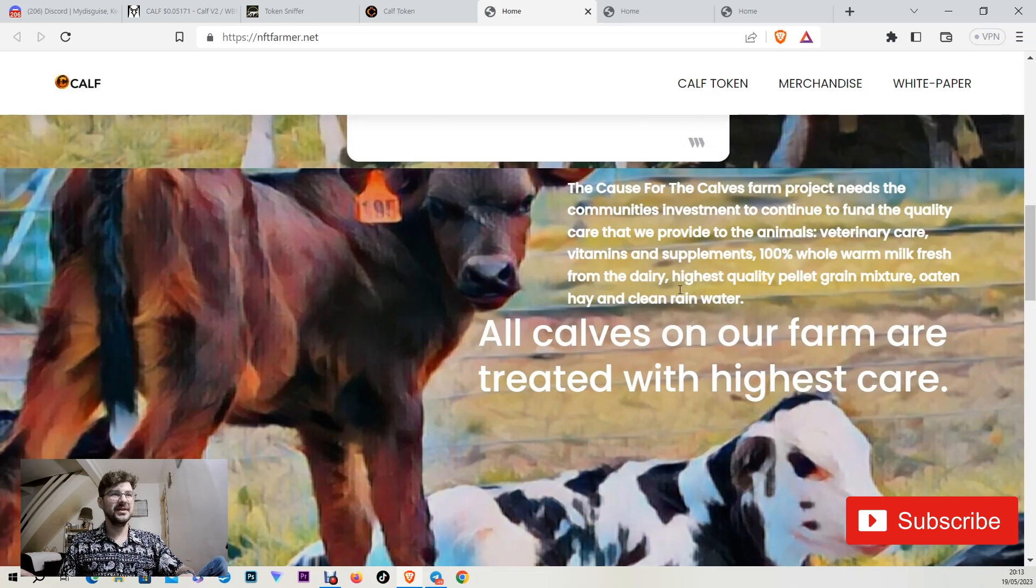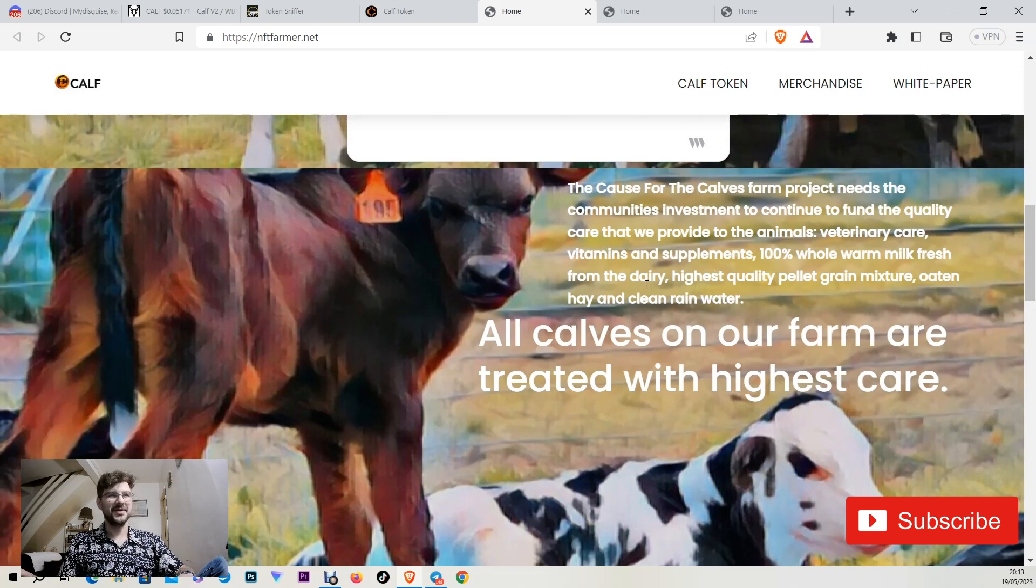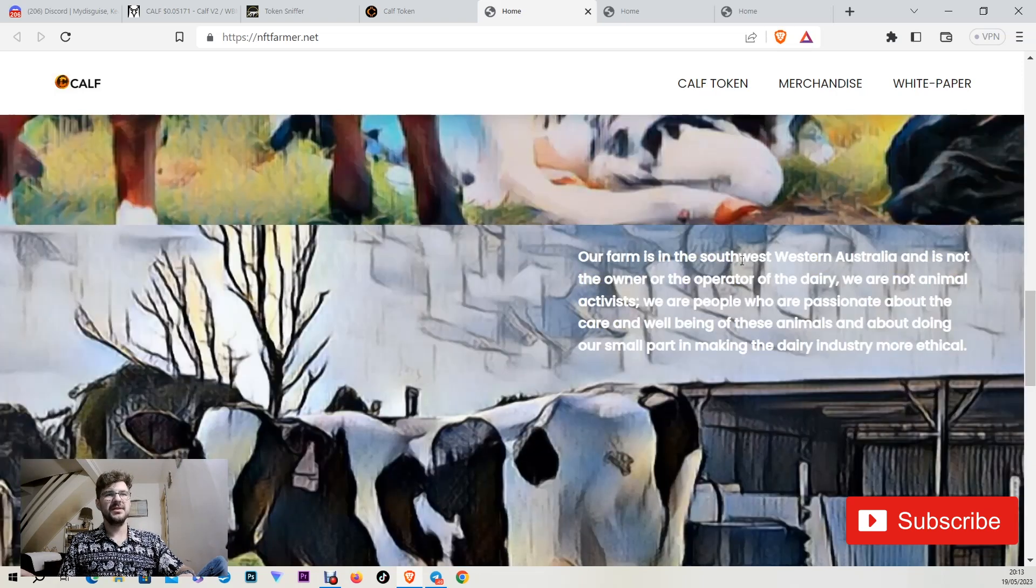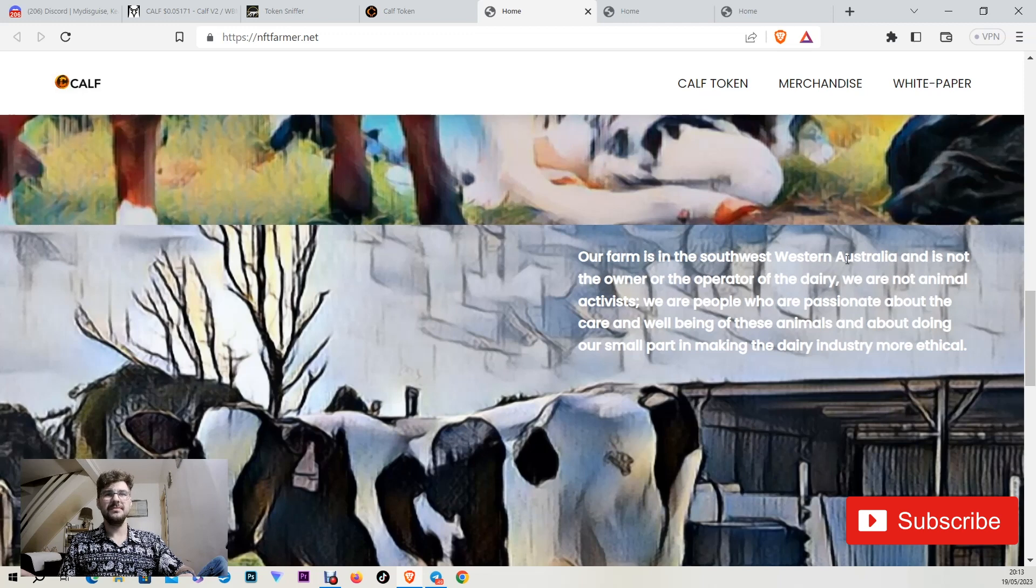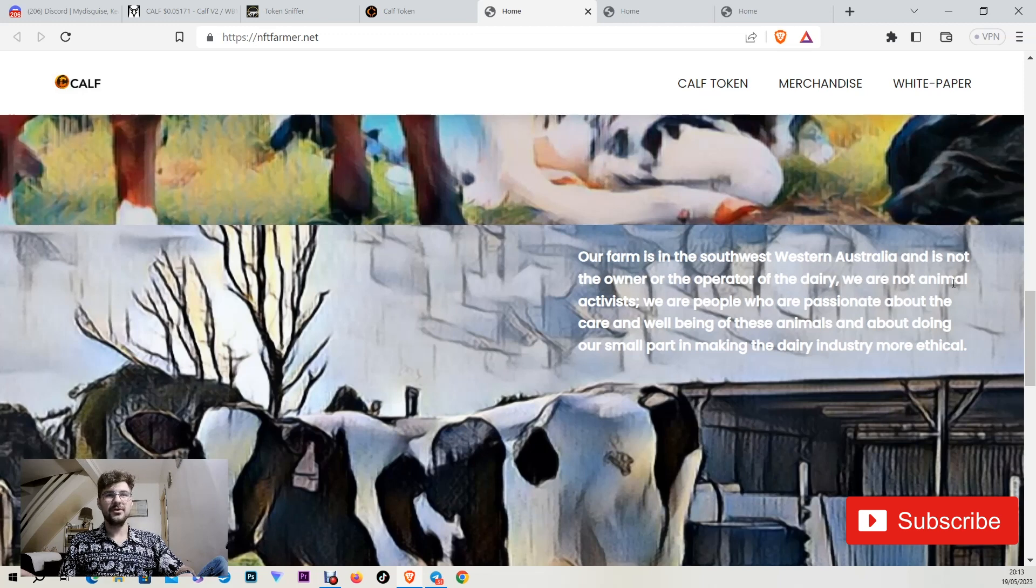When we go back to navigate through it, their farm is in the southwest Western Australia and is not the owner of the operator of the dairy. We are not animal activists.